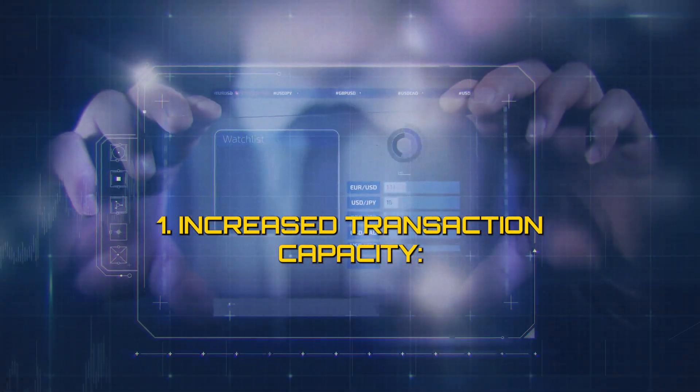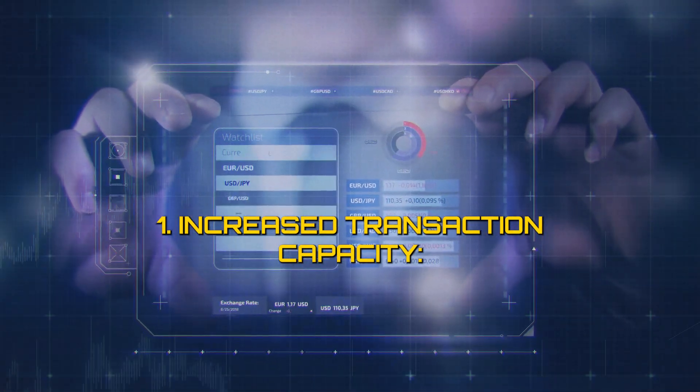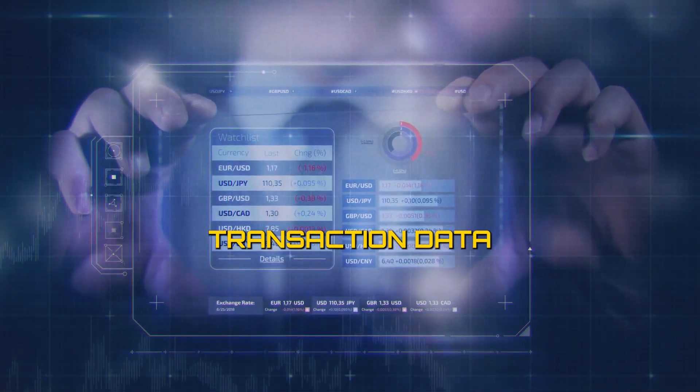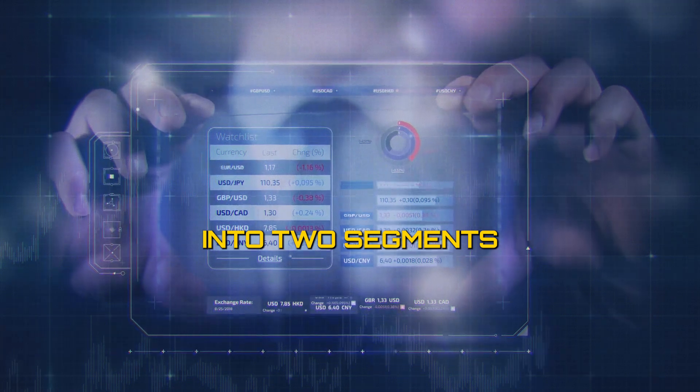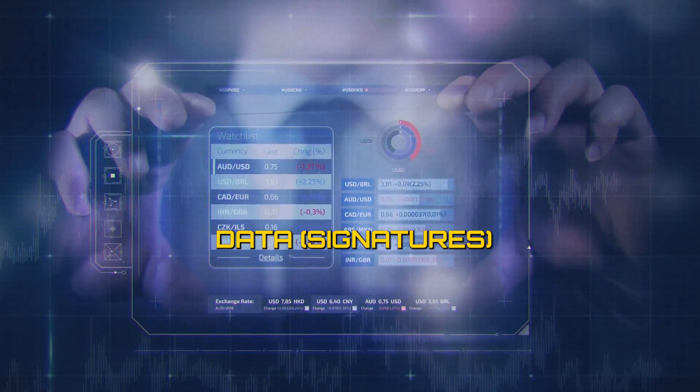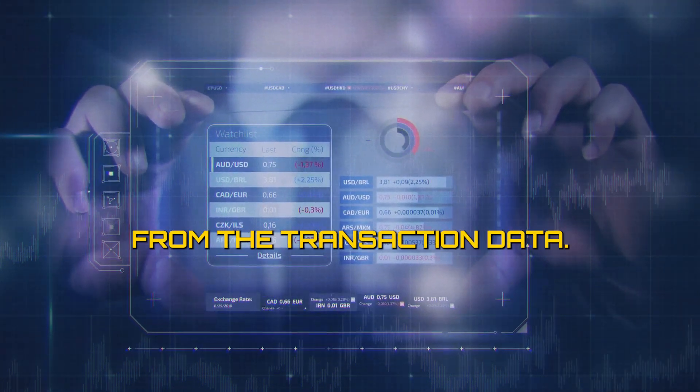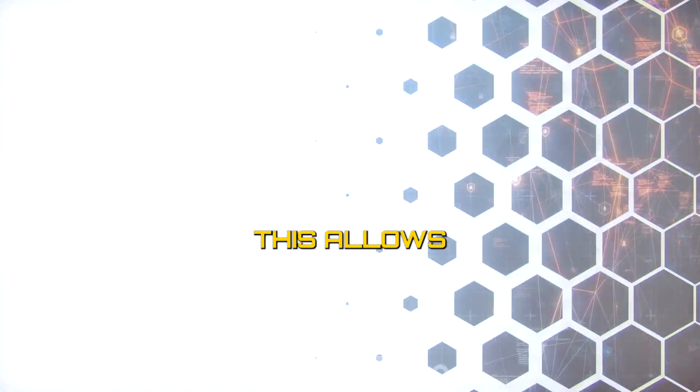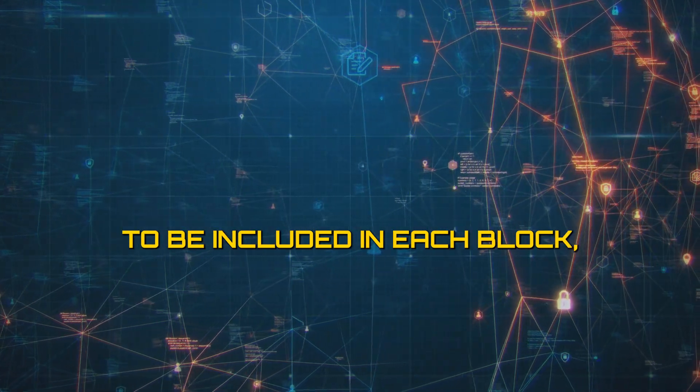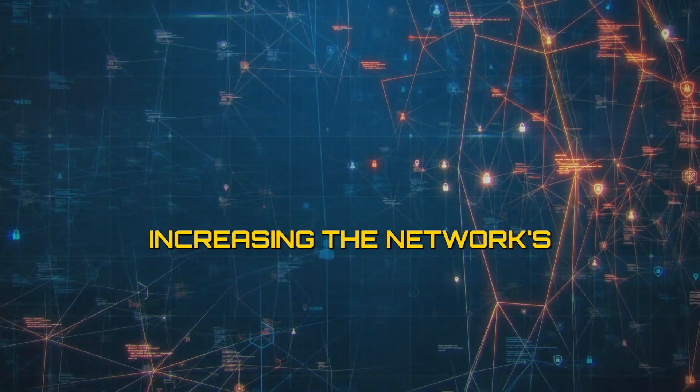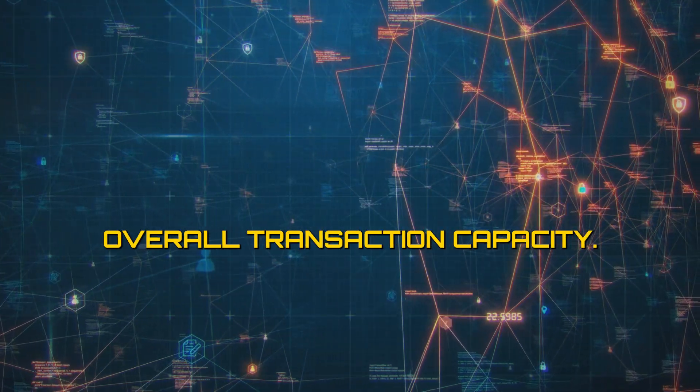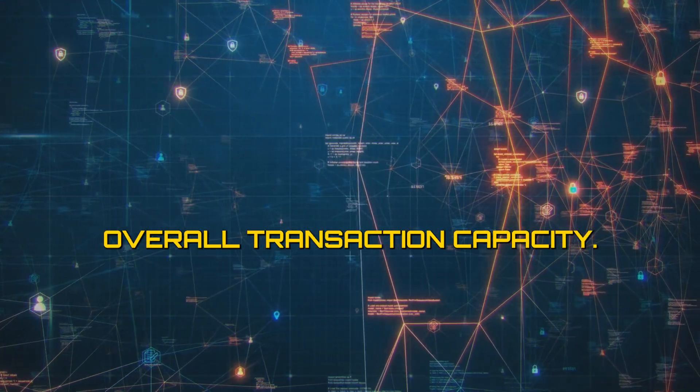Increase transaction capacity. SegWit separates transaction data into two segments, segregating the Witness data, signatures, from the transaction data. This allows for more transactions to be included in each block, increasing the network's overall transaction capacity.